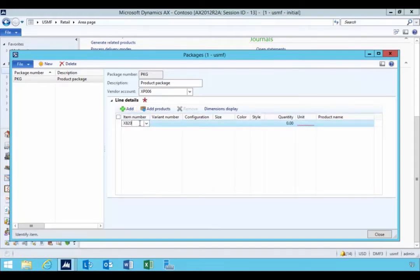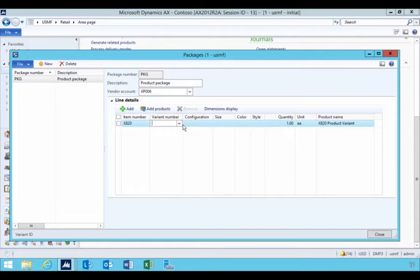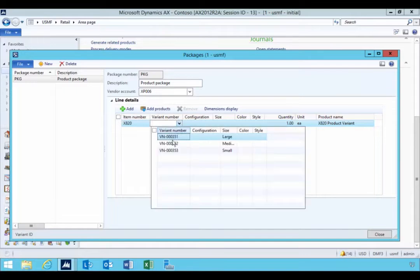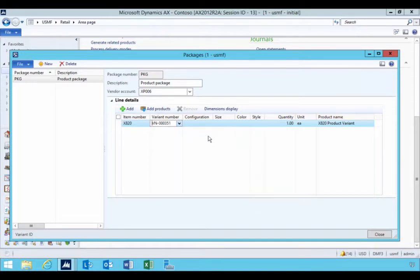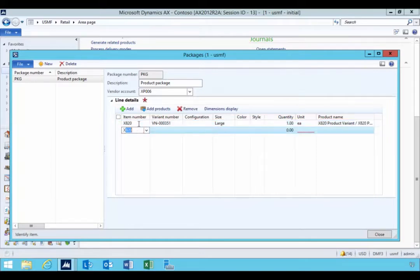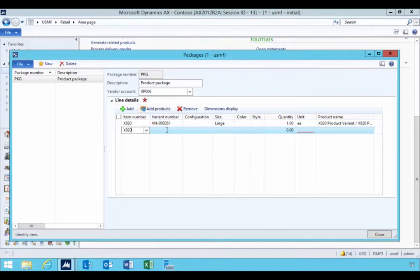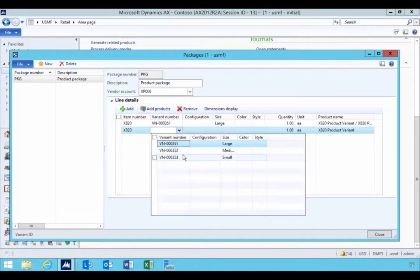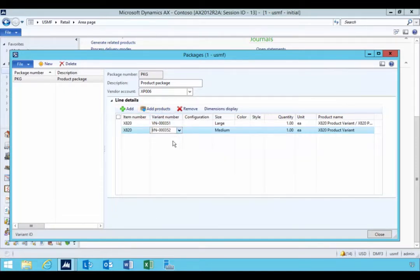And I can pick, for example, the dimension. So in this case, I'm only using size on this one. So now I can use the add products button that'll give me the wizard approach to add the variants.